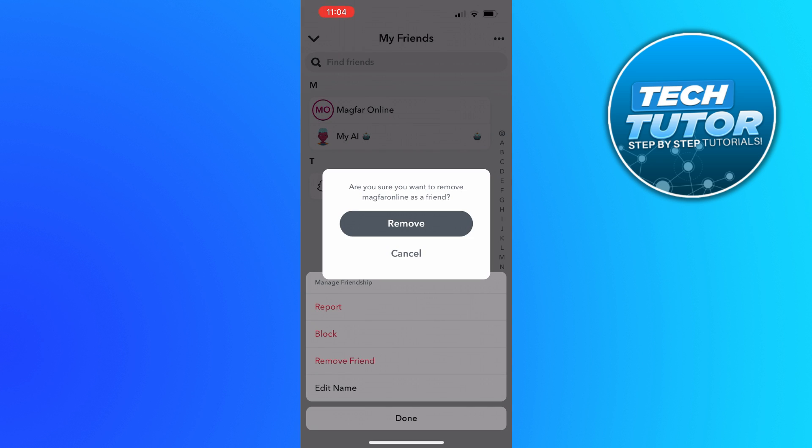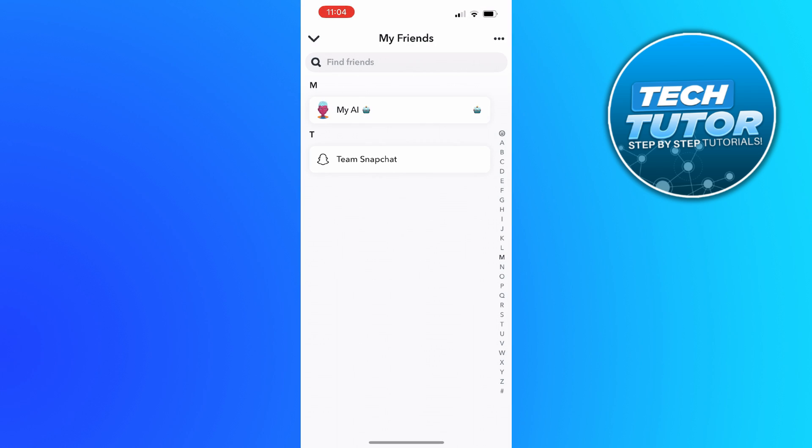At this point you're going to get a pop-up message saying are you sure you want to remove this person as a friend. Just go ahead and press remove, and just like that you will be able to delete your friend on Snapchat. So that is how to delete friends on Snapchat.